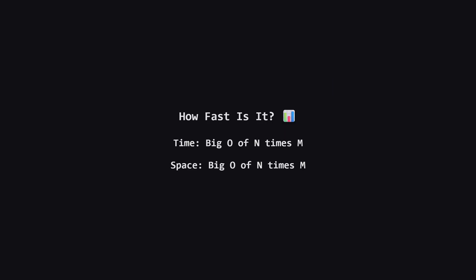How efficient is this? Well, the time complexity is big O of n times m where n and m are the lengths of our two lists. This is because we visit every cell in our table exactly once. The space complexity is also big O of n times m because we are storing that entire table in memory. With the constraints given, this solution is very fast and will easily pass all tests.